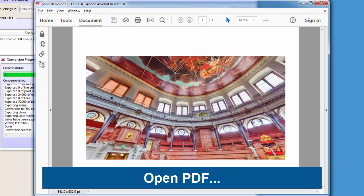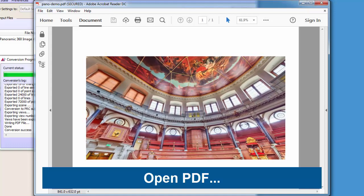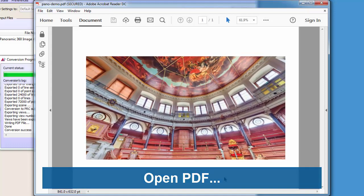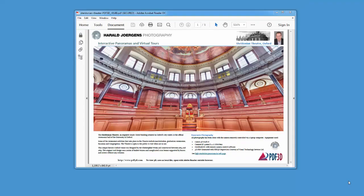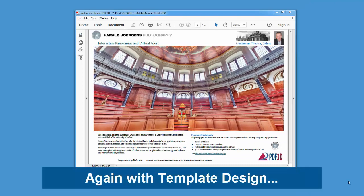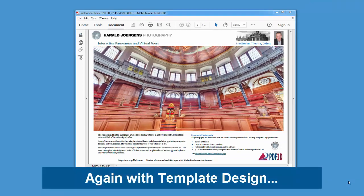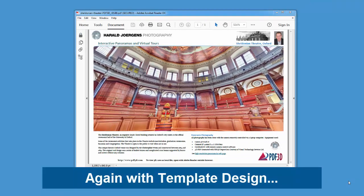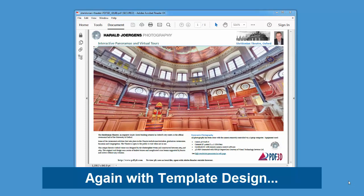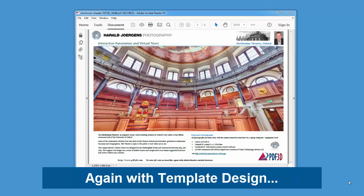By adding a template PDF as our input background design, we can create a professional brochure, survey report, or any other offline PDF document. For more information, see PDF3D.com.